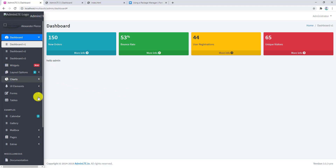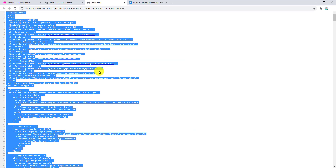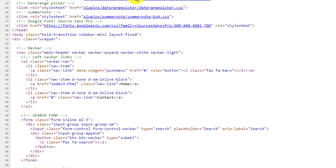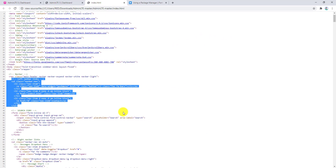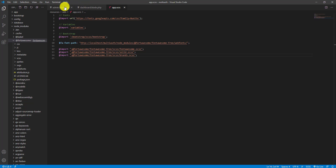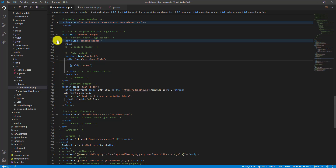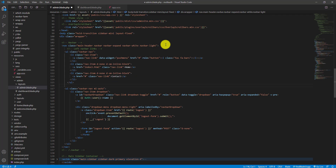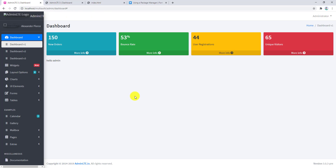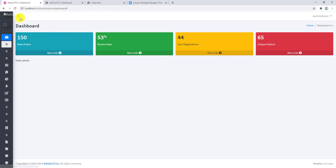All the code has been added successfully, but we don't have the link to minimize the sidebar because we removed it. Go back to the original AdminLTE code and copy that ul again. In our admin blade, paste it in the navbar above the other ul, then remove the two list items for home and contact since we don't need them. Save it and refresh.